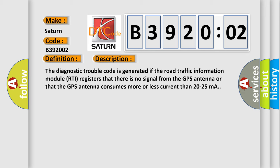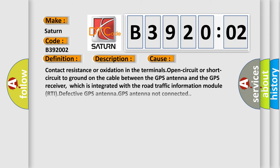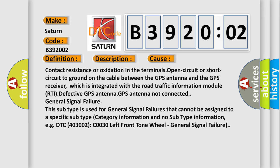This diagnostic error occurs most often in these cases: contact resistance or oxidation in the terminals, open circuit or short circuit to ground on the cable between the GPS antenna and the GPS receiver, which is integrated with the road traffic information module RTI, defective GPS antenna, GPS antenna not connected, general signal failure.